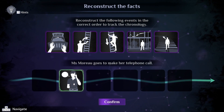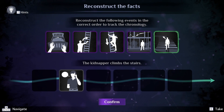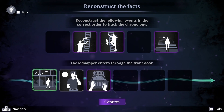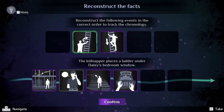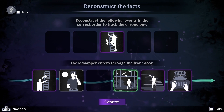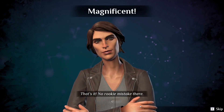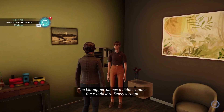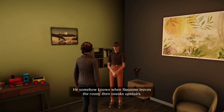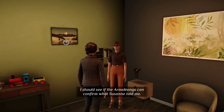Now I need to reconstruct the following events: Suzanne goes to make a telephone call, kidnapper places a ladder, climbs stairs, opens Daisy's window, carries the little girl down the ladder, and vanishes. The kidnapper placed the ladder under the window first, then joined the party as just one guest in the crowd. He somehow knew when Suzanne left the room, then sneaked upstairs. Maybe she was in on it — did she give him time to do all this? I should see if the Armstrongs can confirm what Suzanne told me.